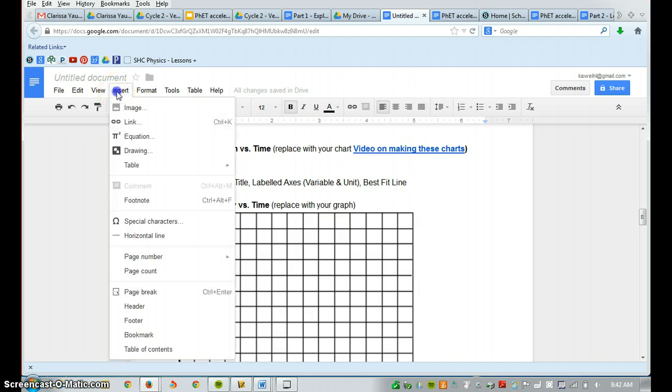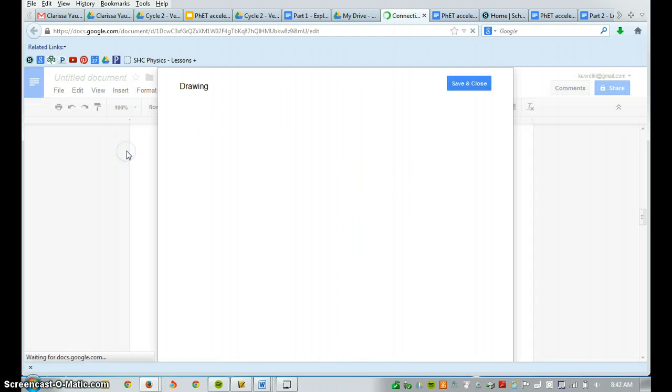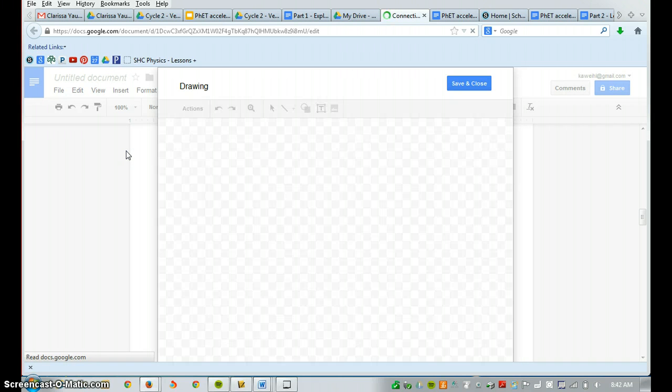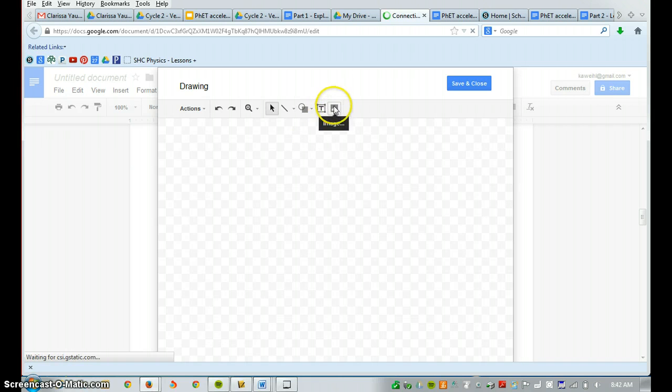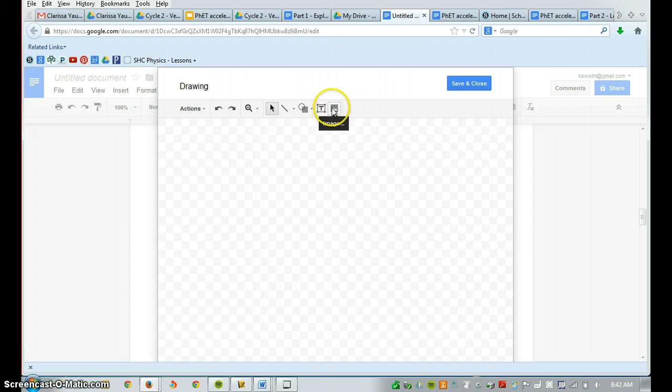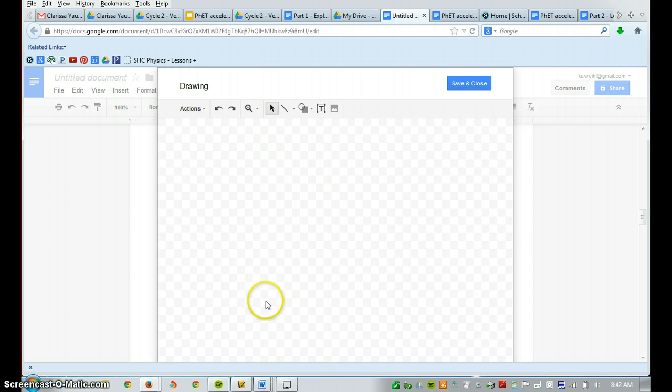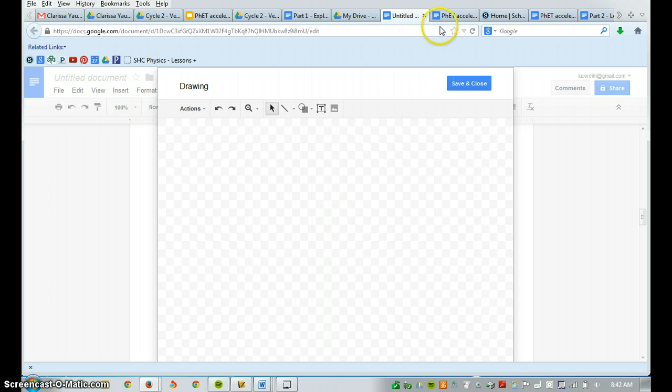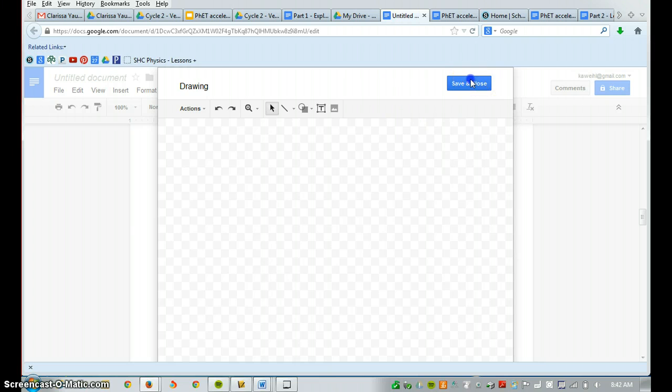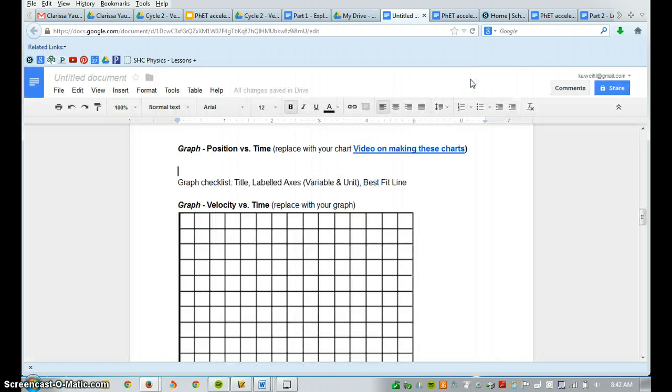You're going to click Insert Drawing. And from there, you're going to click this image button, and using the line, draw the curve on the graph, and then press Save and Close. So that will help get you to generate the position versus time graph.